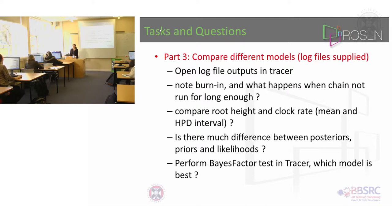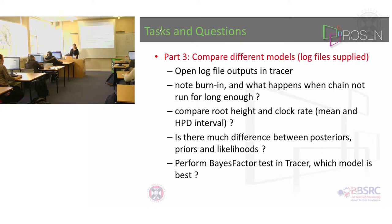And what I would like you to do is compare the root height and clock rate as in the mean and the HPD intervals for the different models.